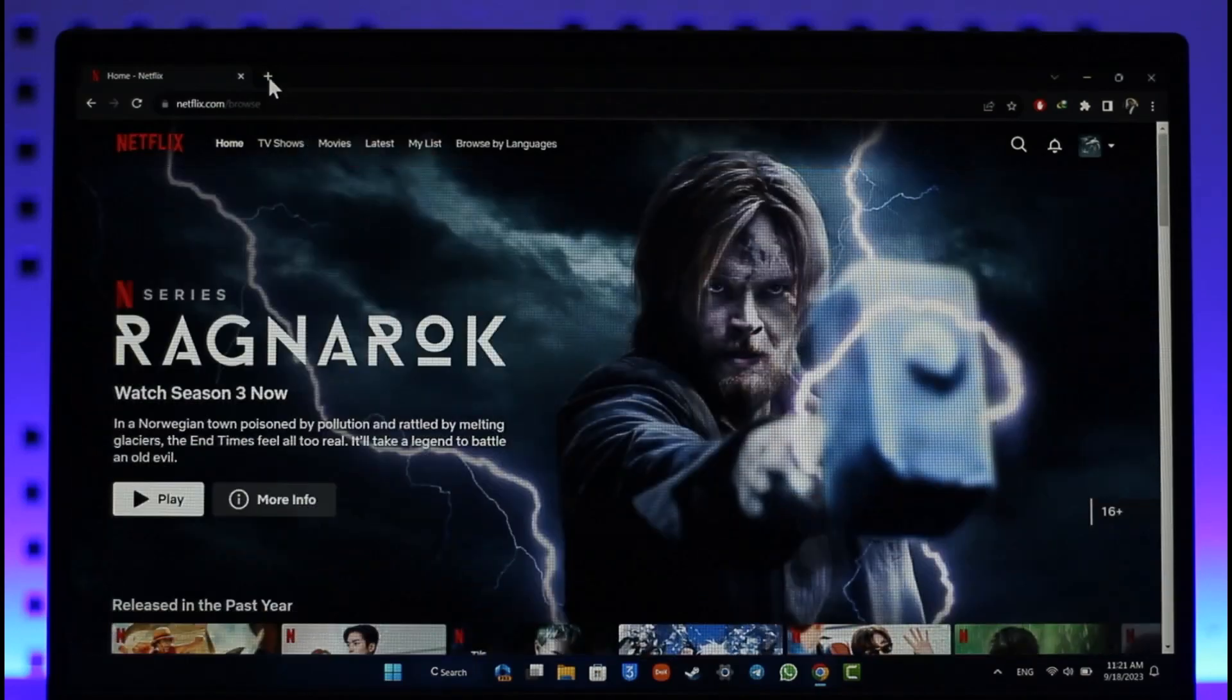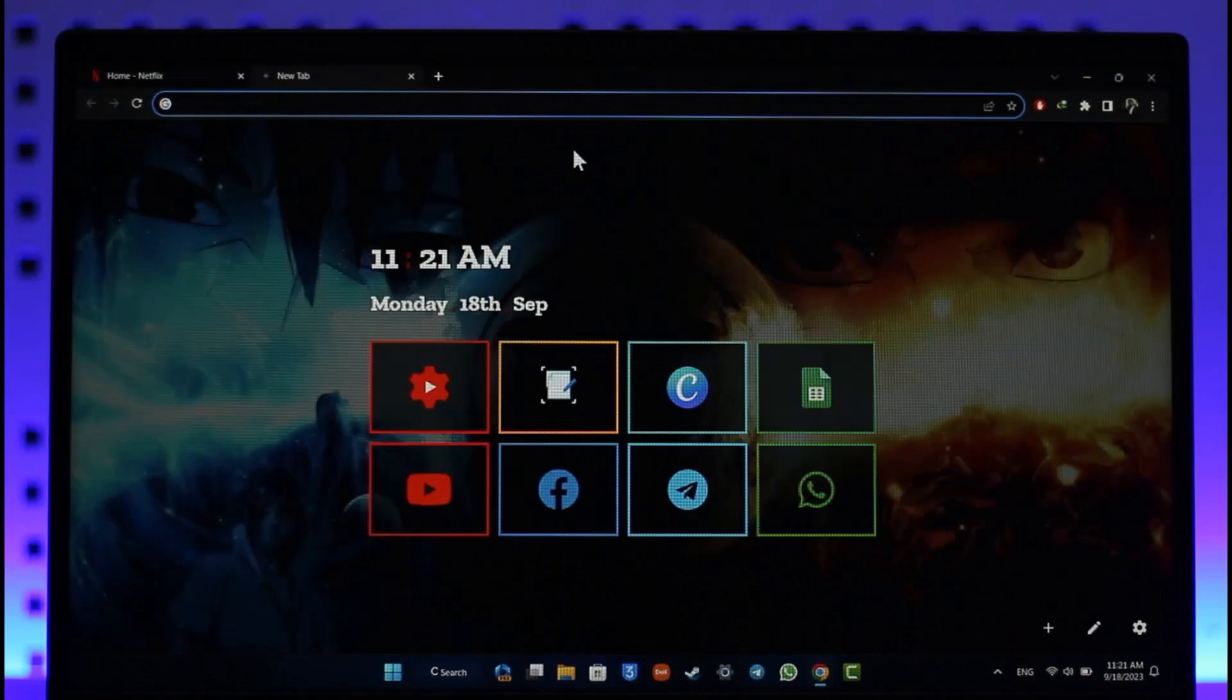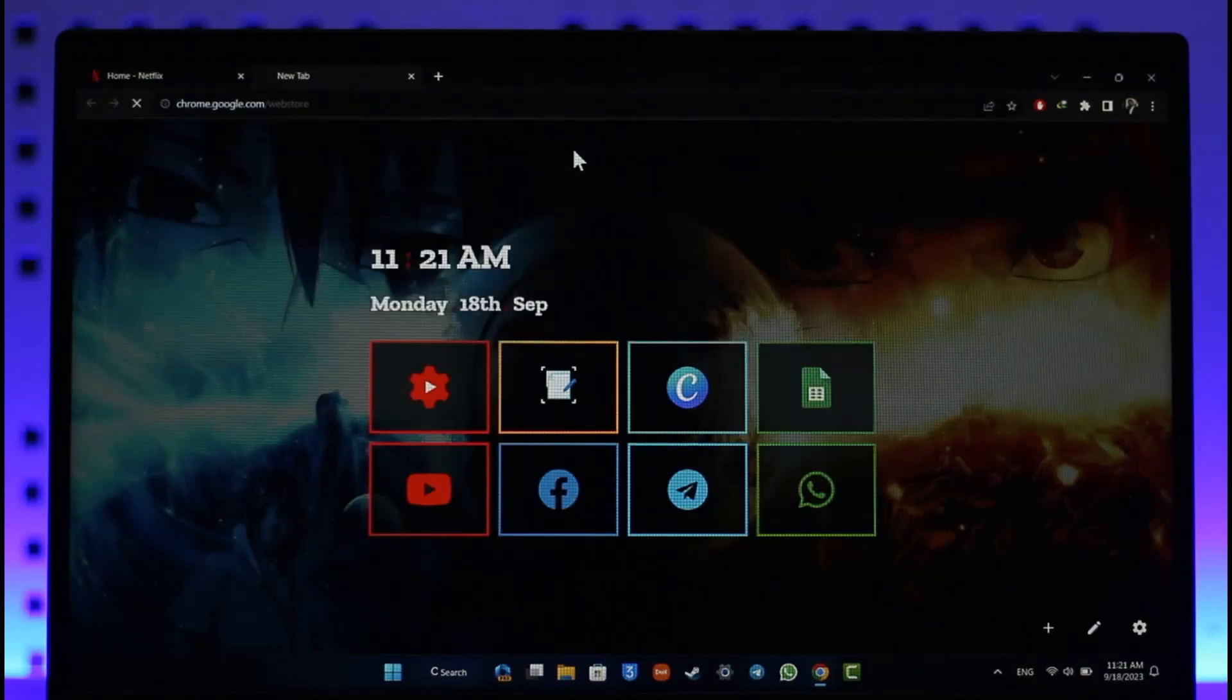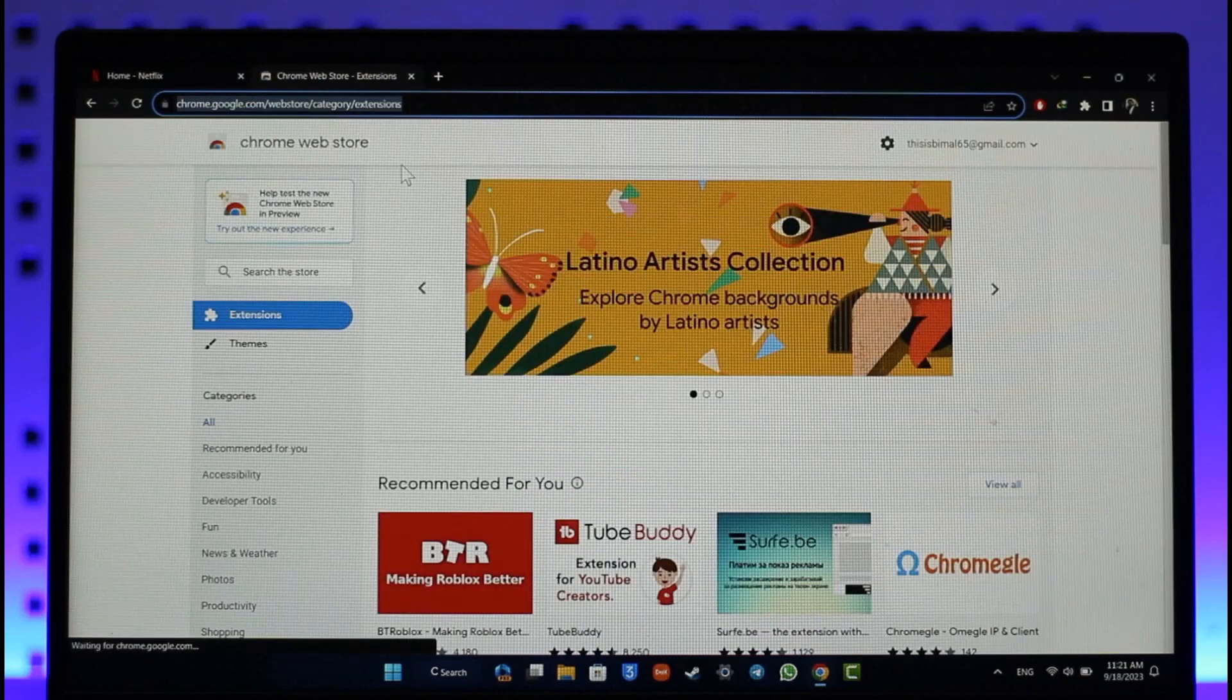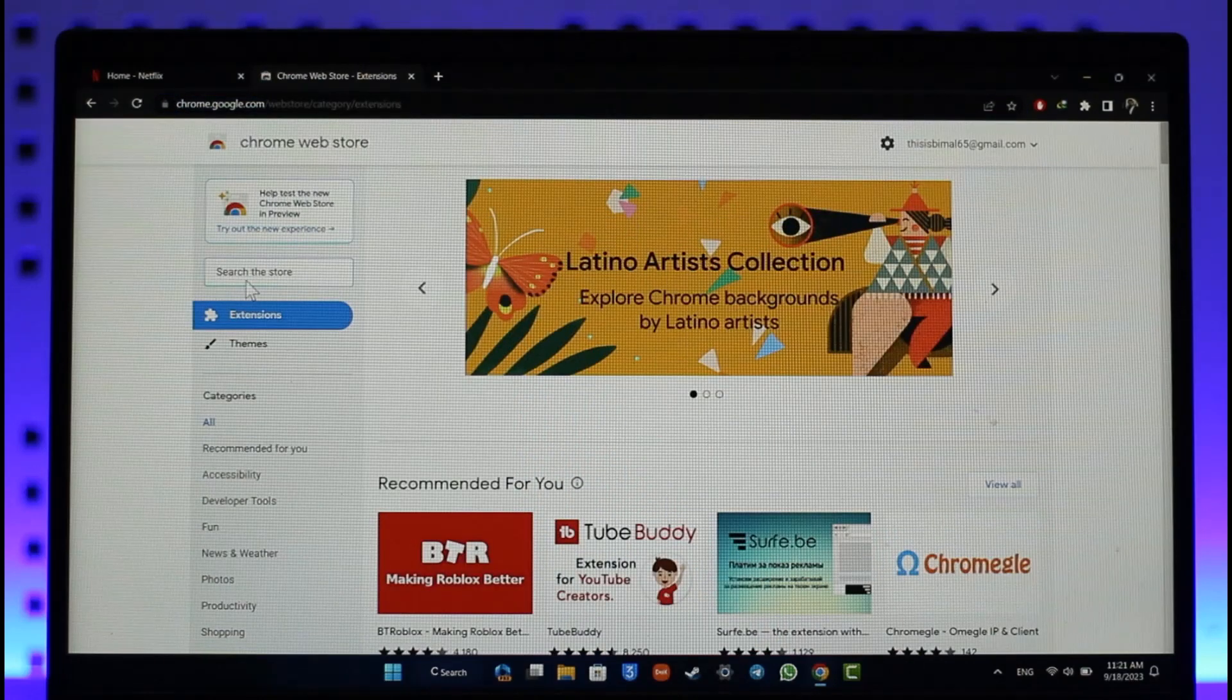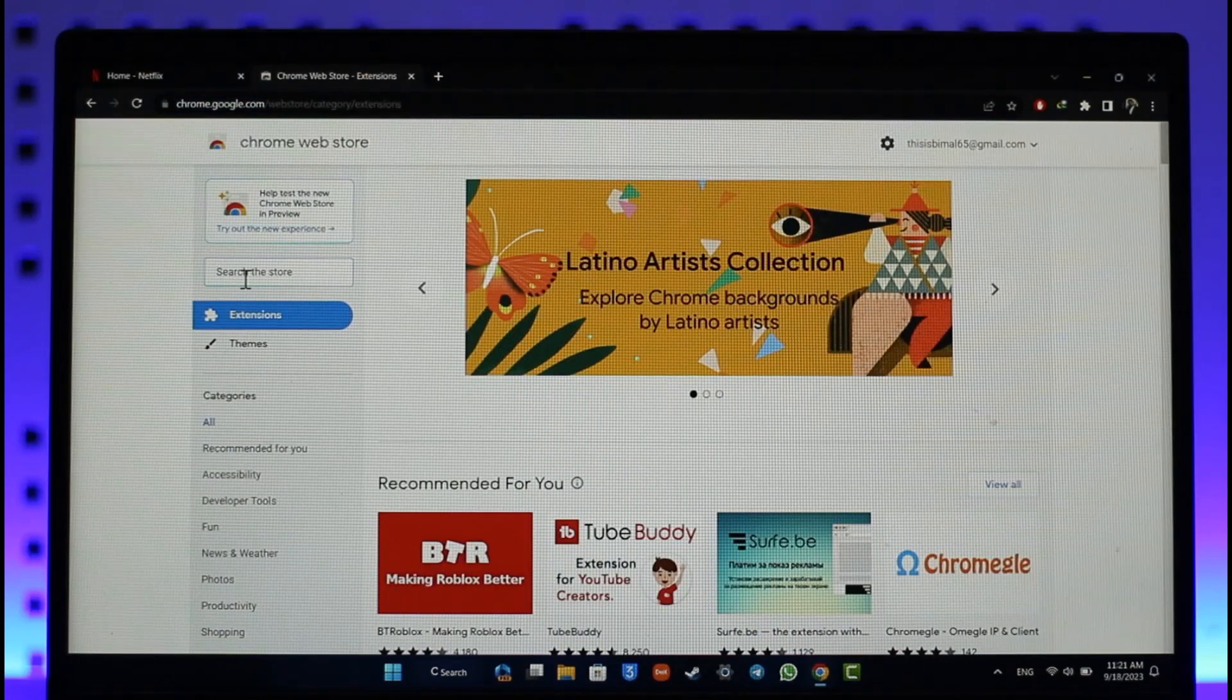Simply open up a new tab and just go to Chrome Web Store. I'll also make sure to drop a link below which is chrome.google.com/webstore. In the search bar of the Chrome Web Store, you simply want to type in VPN.